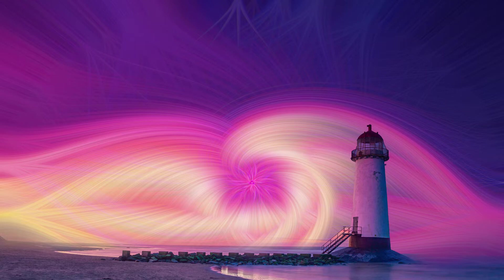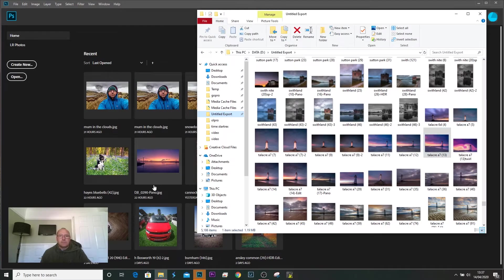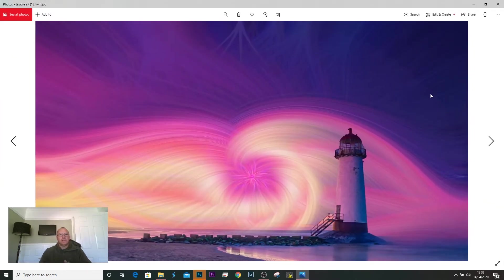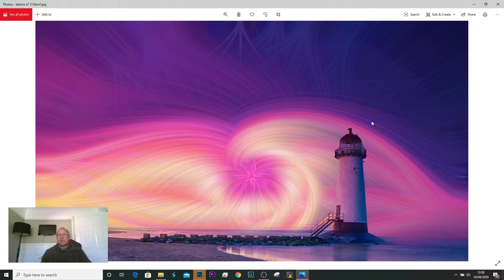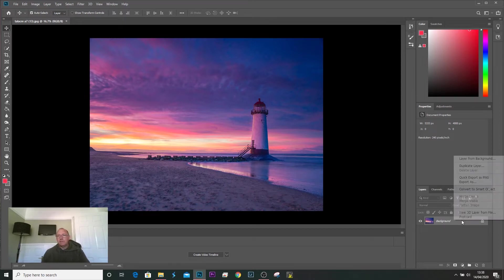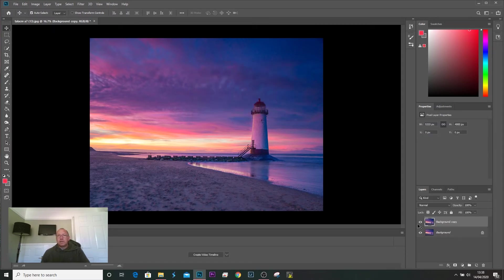Let's get Photoshop open and have a look. I'll open the image I want to show — one of the images I've done — so we're going to try and replicate this image. I've opened it up in Photoshop, and the first thing I'll do is duplicate it. I'll right-click on the image on the right-hand side and duplicate the layer, and I'll do that again.